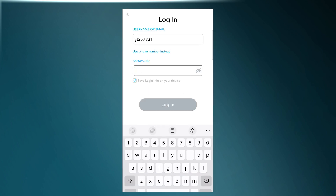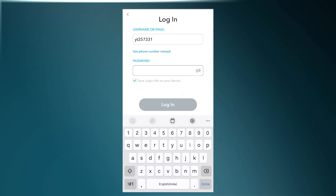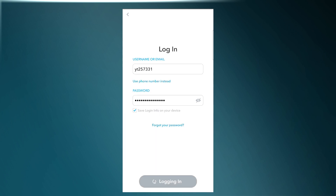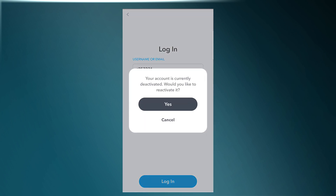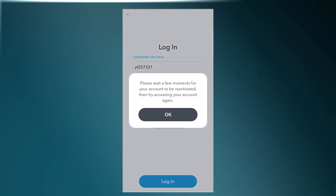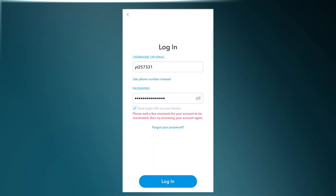Log in with your Google account or by entering your username and password. A pop-up will appear asking 'Would you like to reactivate your account?' Tap on Yes. It's written that it will take a while to reactivate your account, so again tap on Yes, and after a few minutes tap on Login.